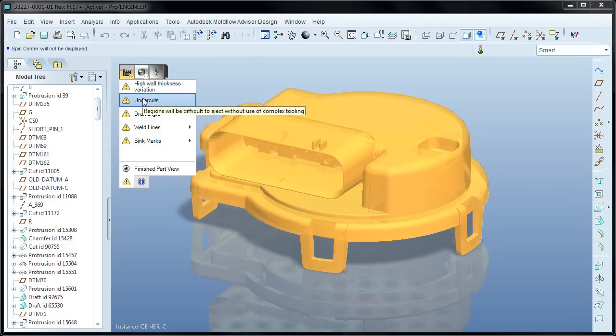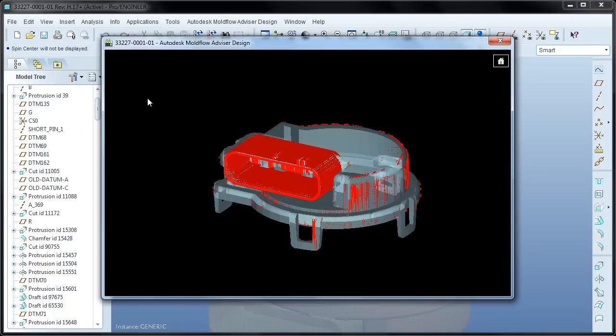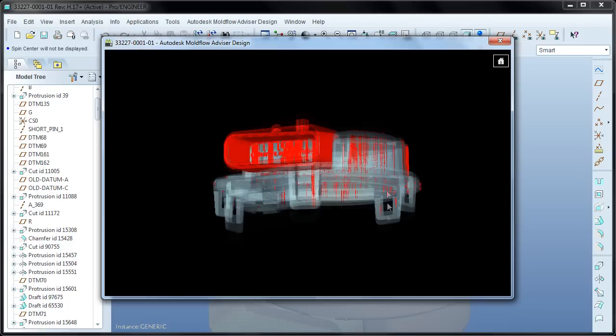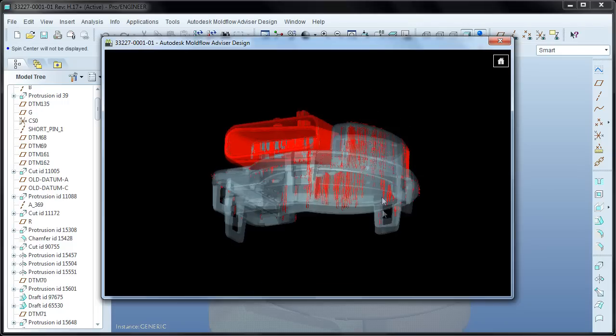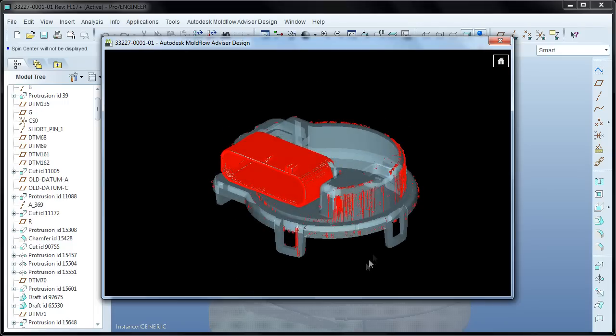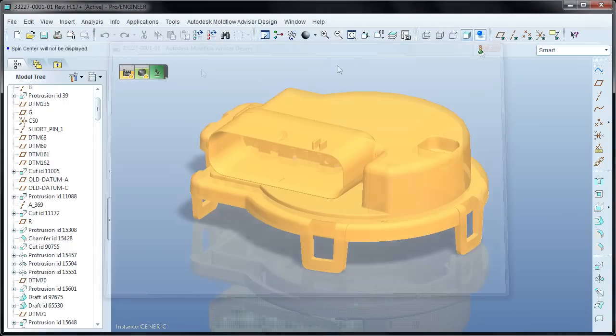The next result is for undercuts. This result identifies areas of the part that will be difficult to eject without complex tooling. Again, all you need to do is click the alert and it brings up the diagnostic showing everywhere there's an undercut feature on the part.